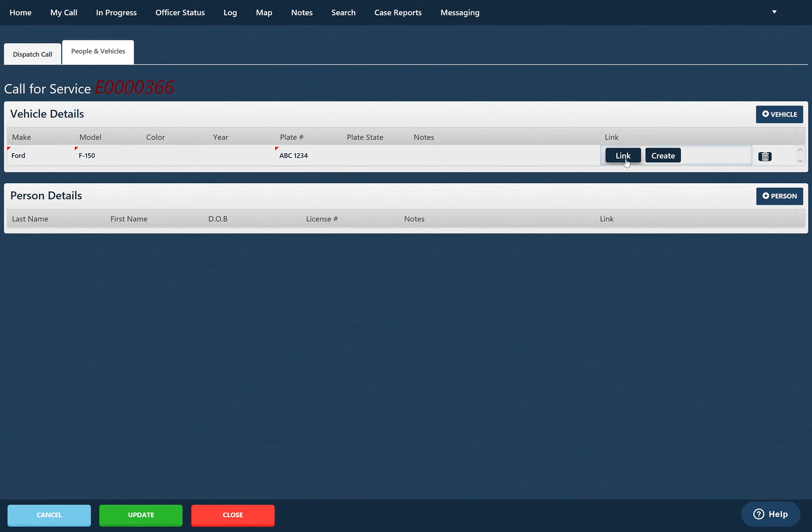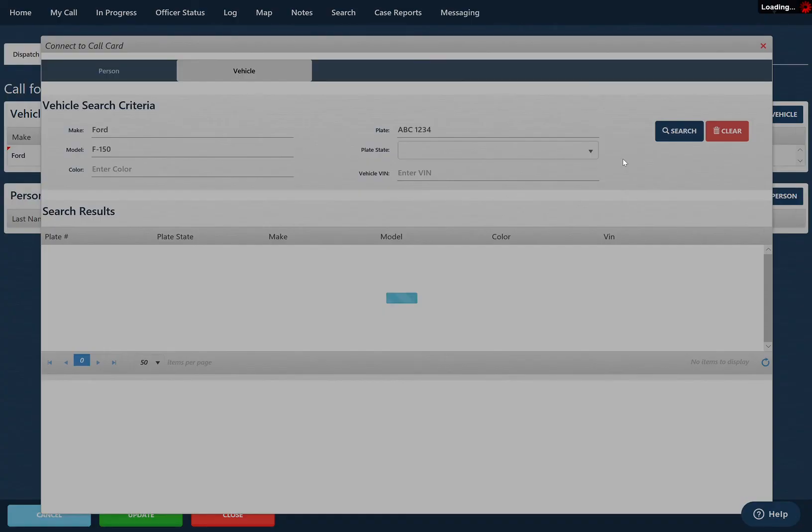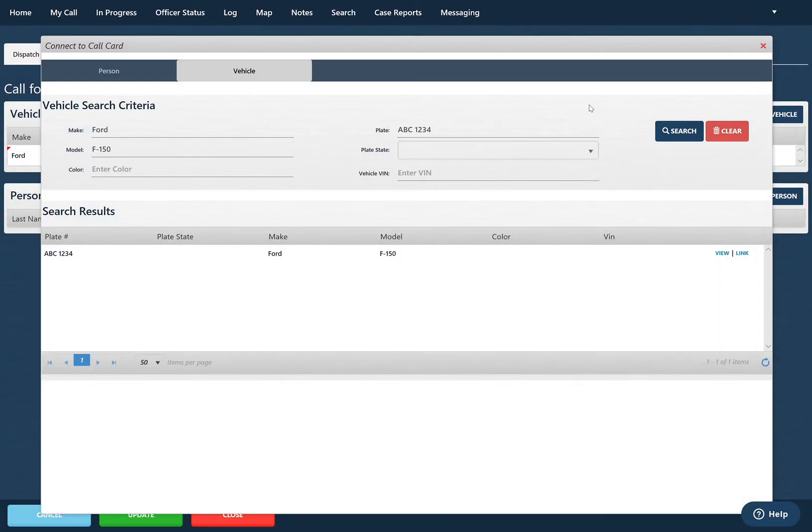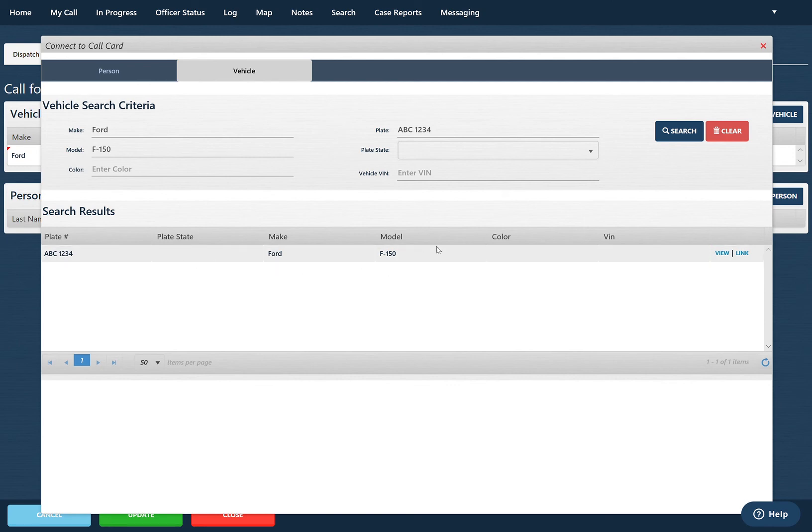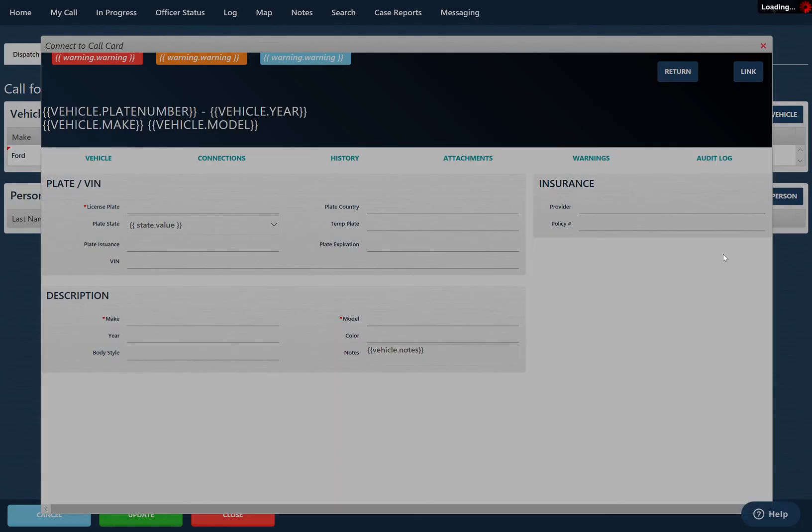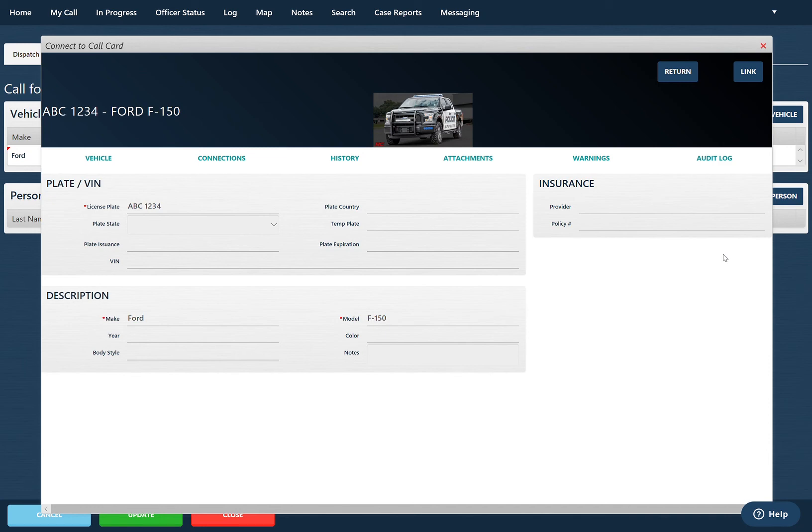I'll click link and the system automatically searches for a Ford F-150 with that license plate. As we can see, one's already been found. I want to view what this vehicle looks like. As you can see, it comes up with a vehicle thumbnail from a previous time when this vehicle was put into the system. Somebody took a picture of the vehicle and attached it so I can view more information.